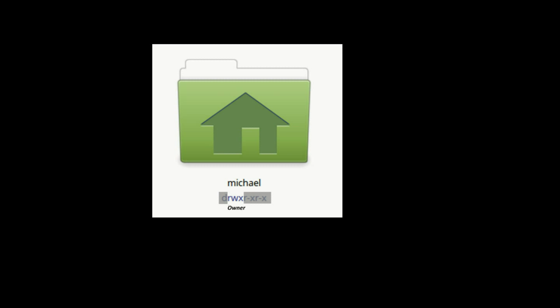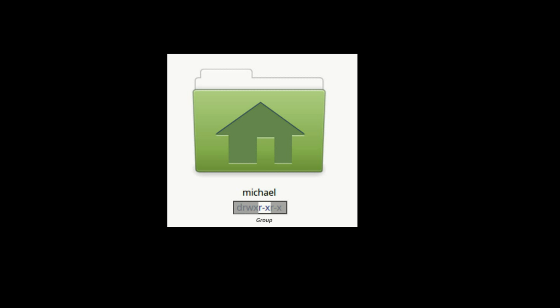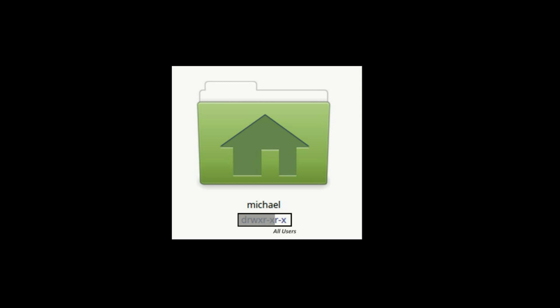The owner of this folder can read all the files, write meaning change, update, or delete files in this directory, and execute or run files or programs from this directory. The next three letters are for the group — we'll talk about groups in the next video — but what's important here is we've got read and execute, meaning anyone in this group can read and execute files but cannot update, change, or delete anything. The last three characters are for all users — they can read and execute but cannot update or change anything, which is why Jill and Jack can read anything in my home directory.